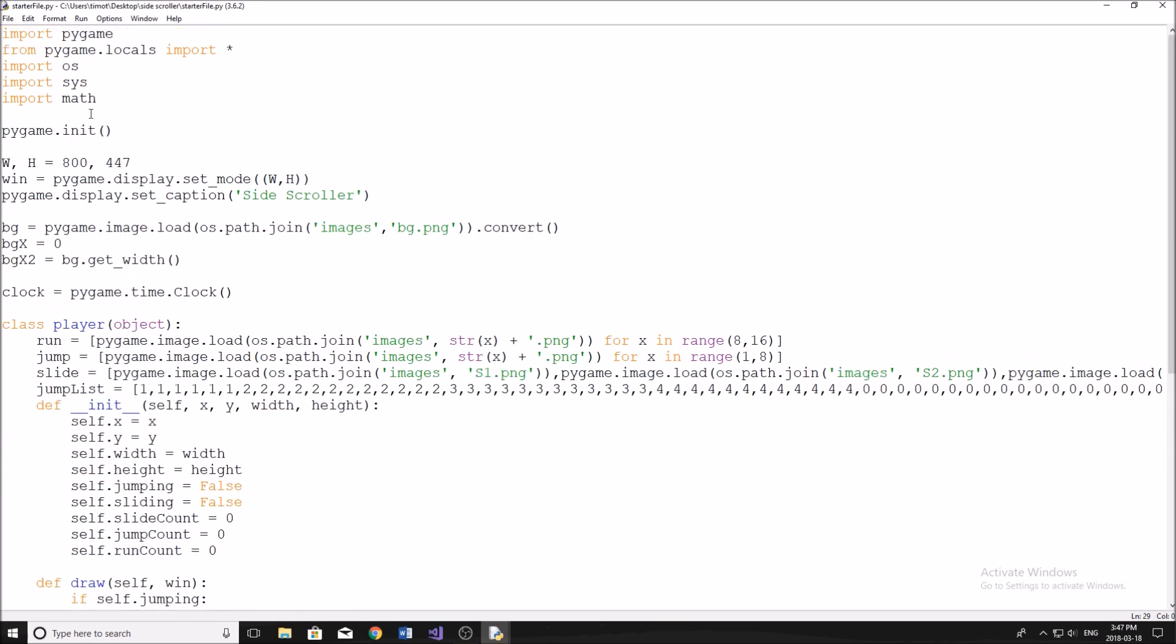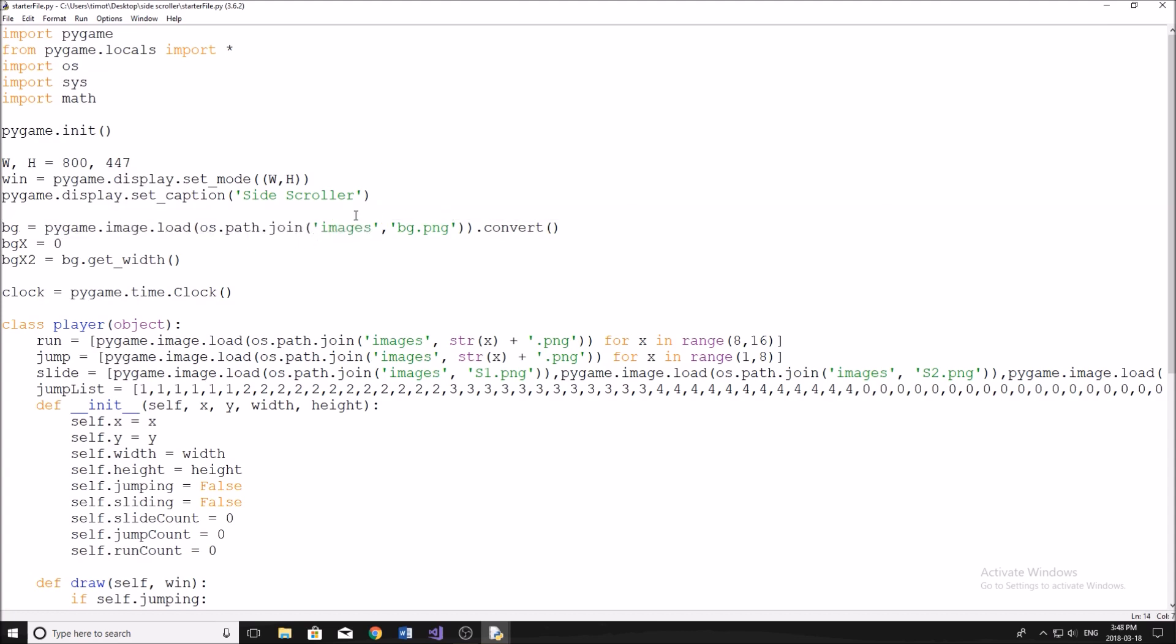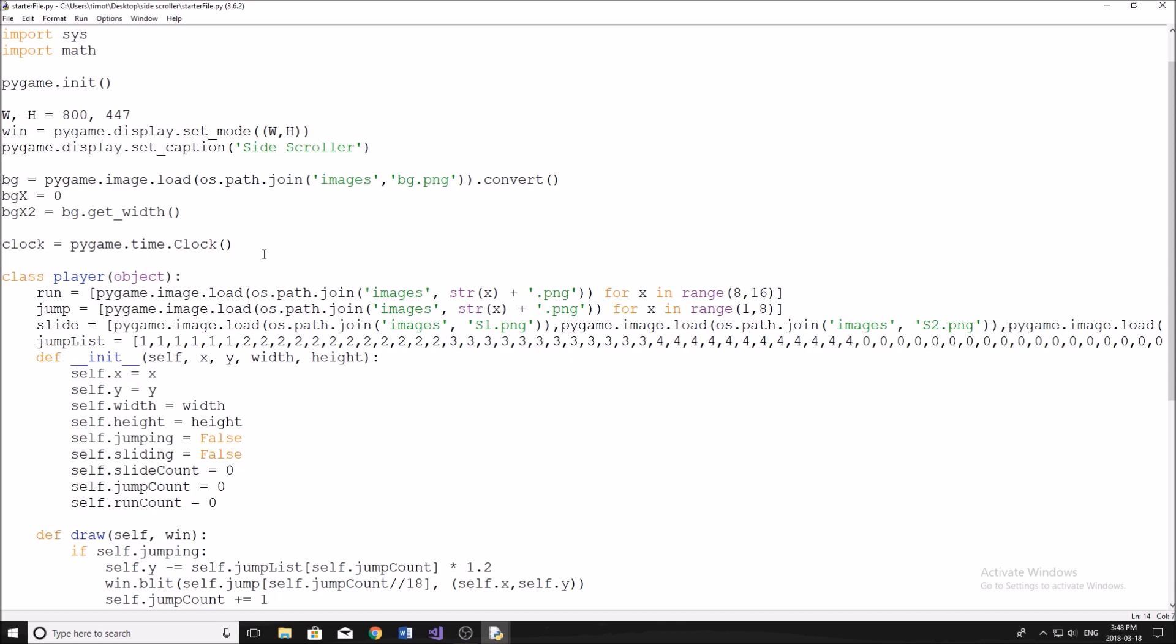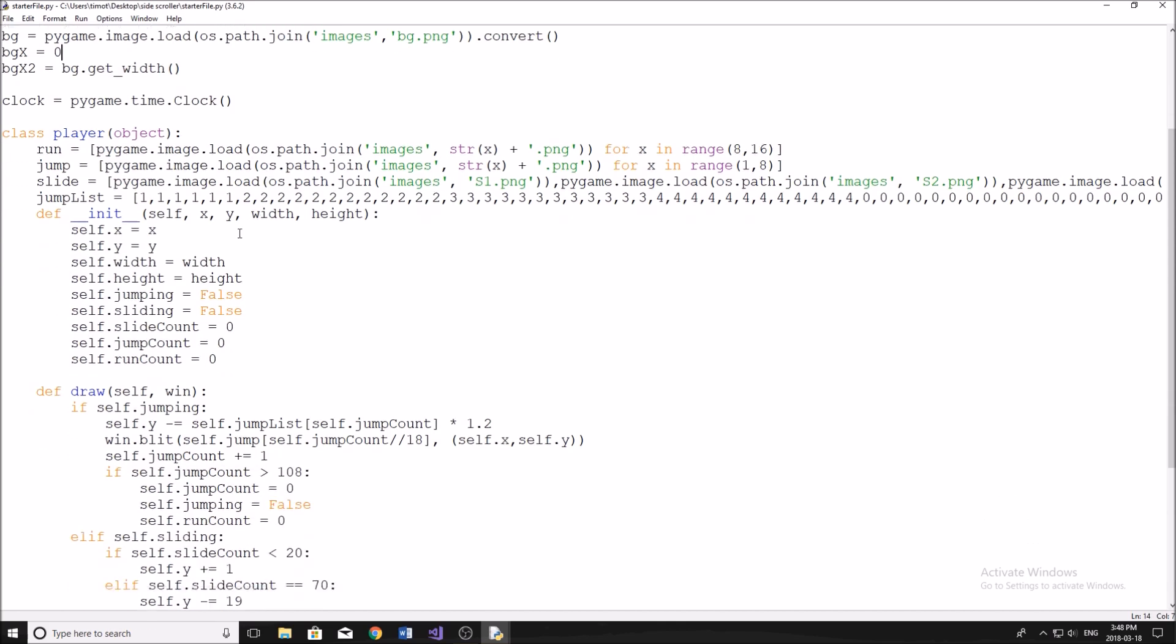Pretty much we have our imports up here, pretty self-explanatory. We're going to be using pygame for this game. Width and height of the screen - this is just because the height of the background is 447, you could change this if you'd like. Then we have our background image. We have our clock, which is going to set up so that we can change the FPS as we move. So the way that I actually increase the speed of the game is by increasing the speed of the FPS, so that way we don't have to change the velocity of our character and our background, we just change one property.